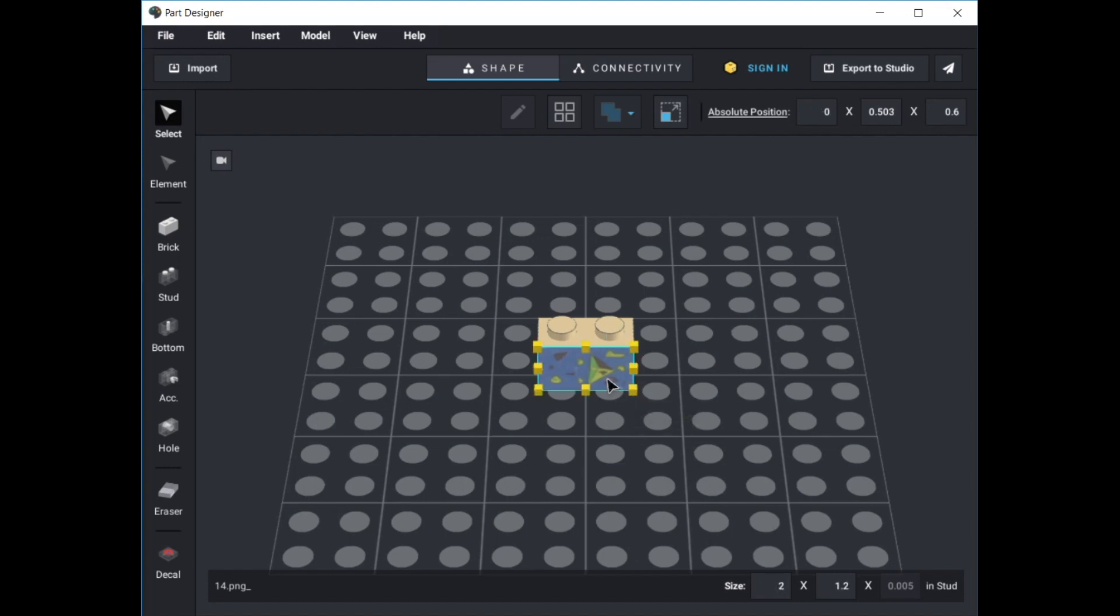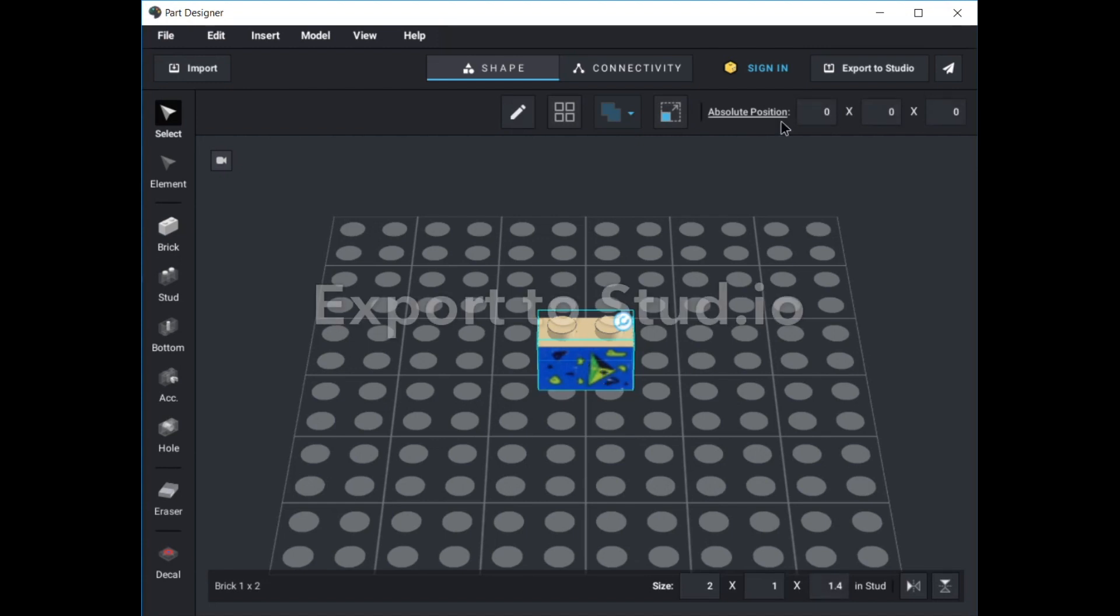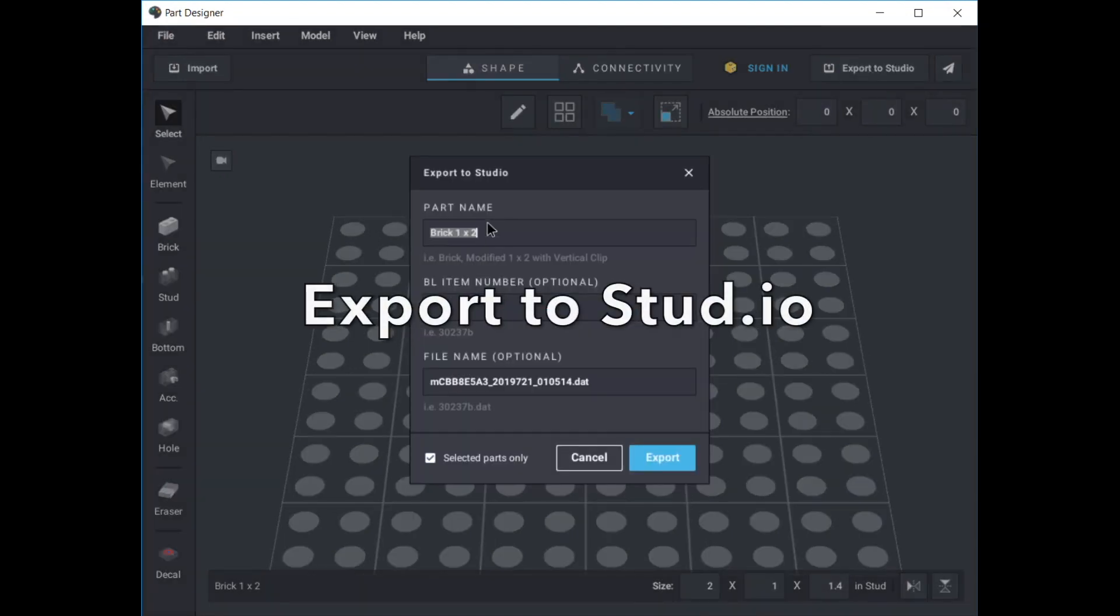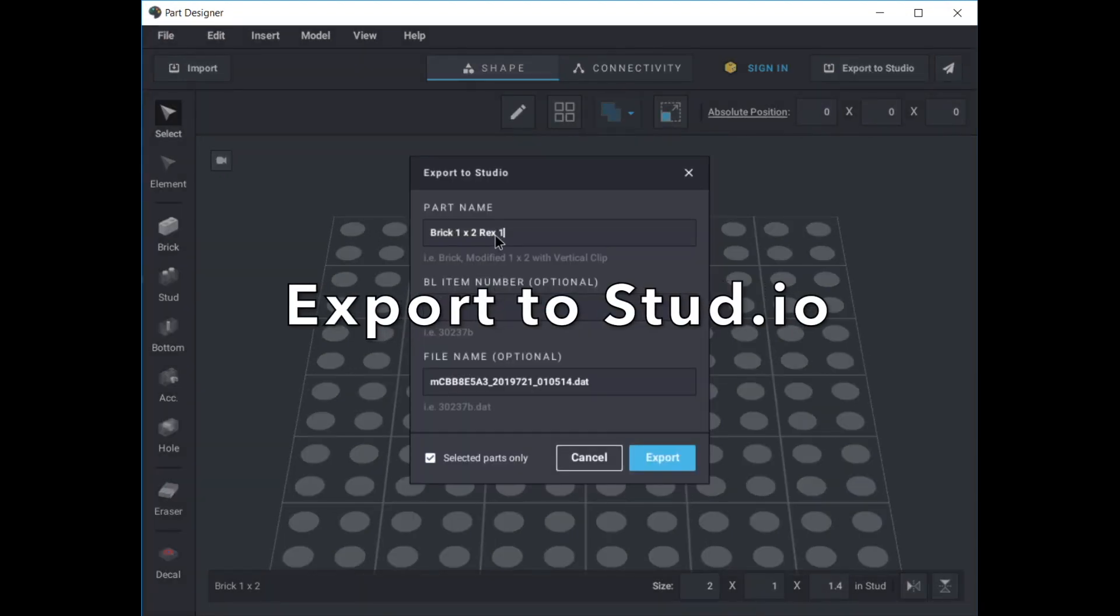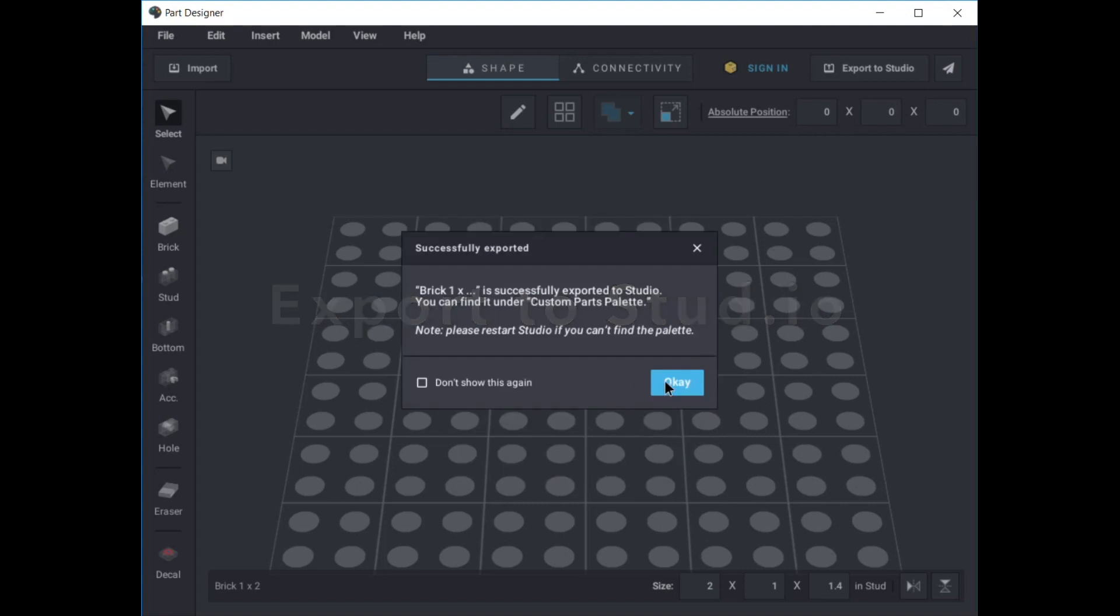Once you're happy with the position and size of the decal, click on the tick to connect the decal to the part. You then click export to studio to do just that. You will find your custom part with the image attached in the custom palette in Studio.